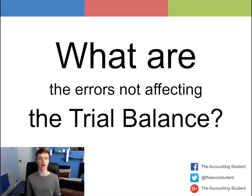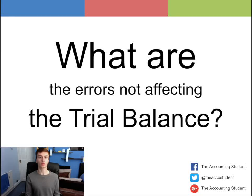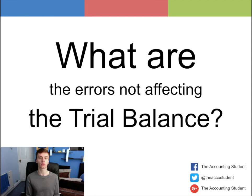A trial balance can have errors. So what are they? I'm Thomas Harwood and welcome to The Accounting Student where we create free and short videos so that you can learn about accounting. Today's video is looking at what are the errors not affecting the trial balance.